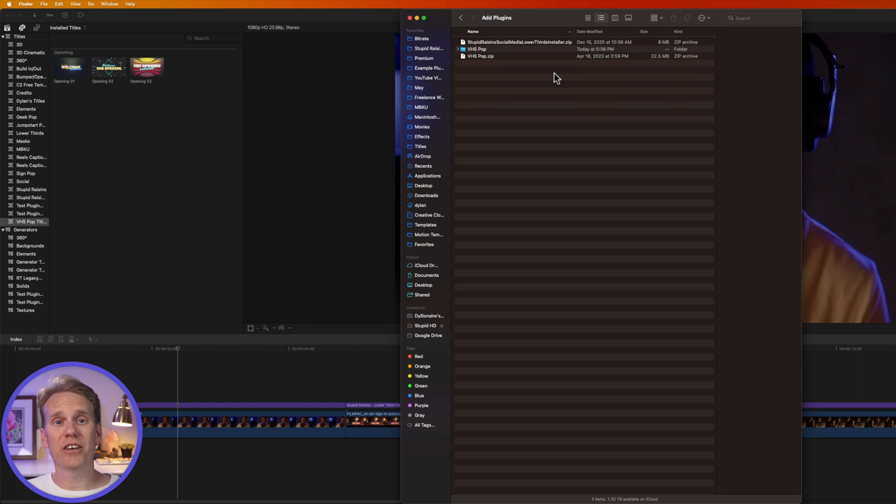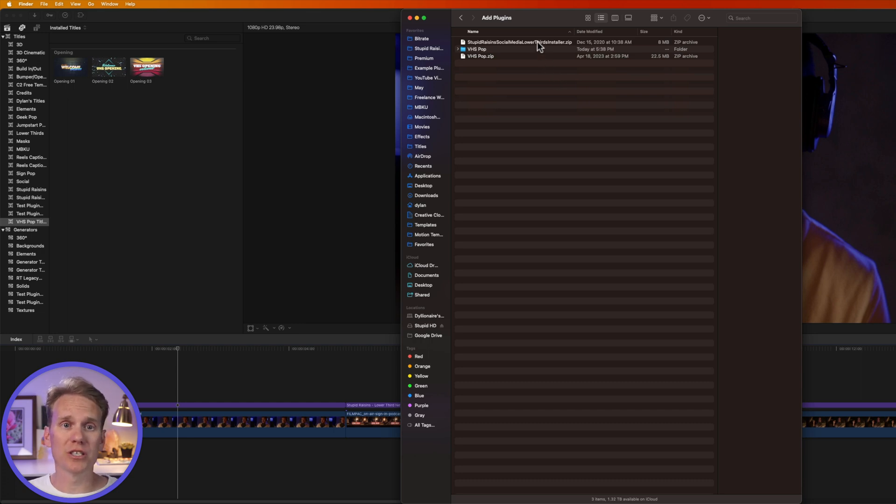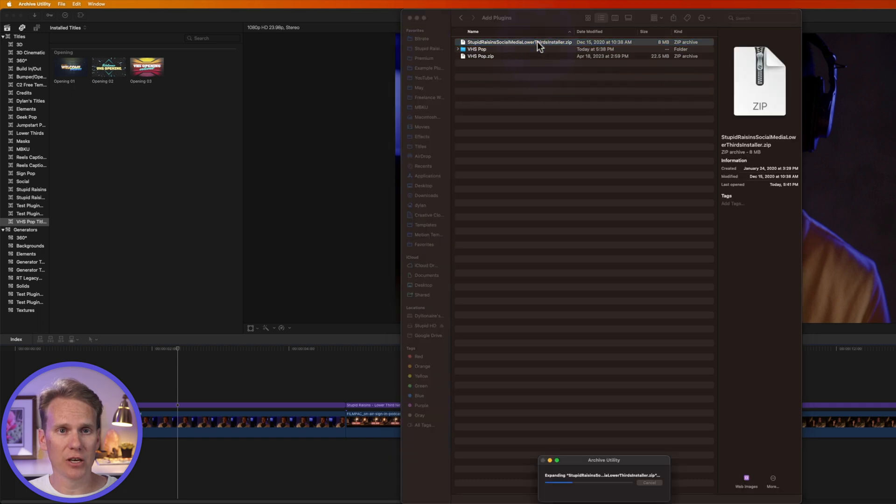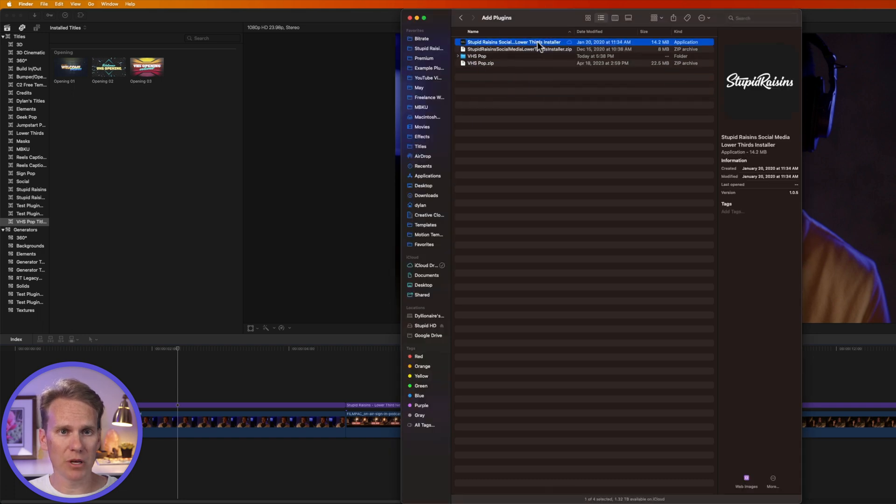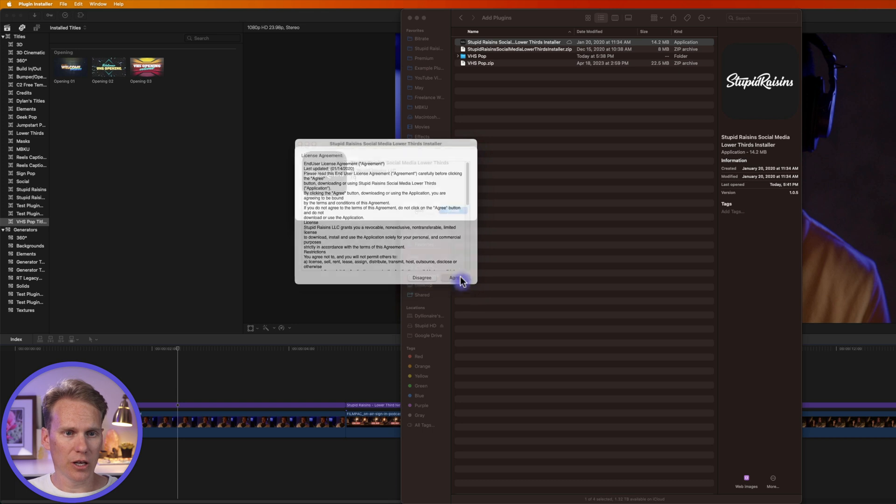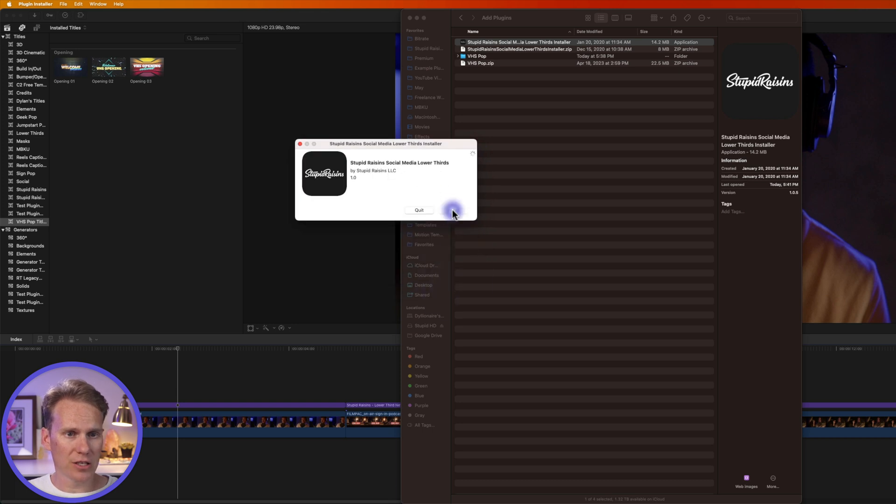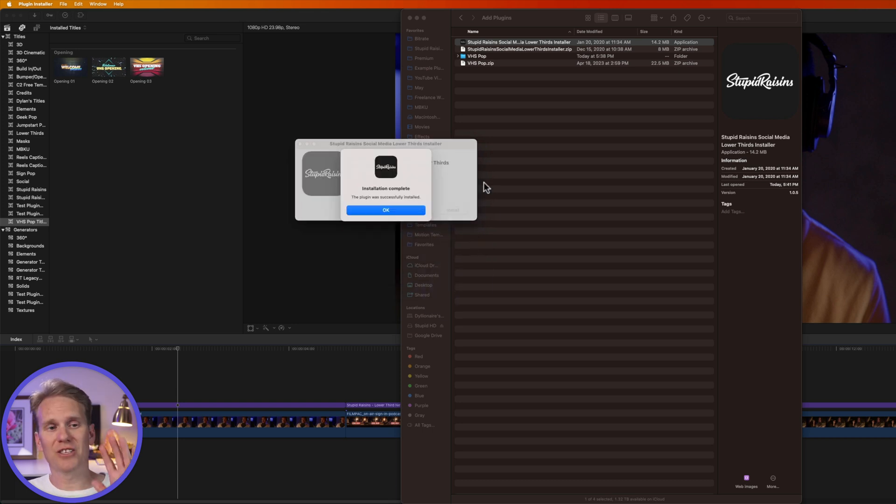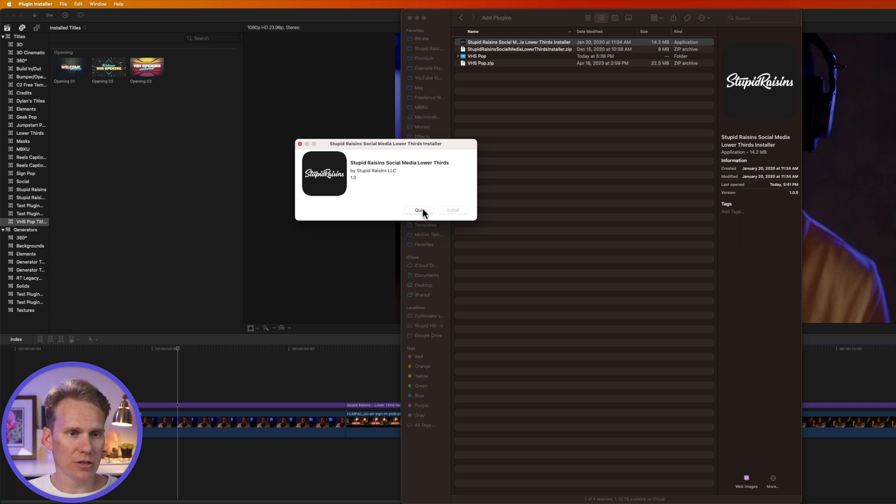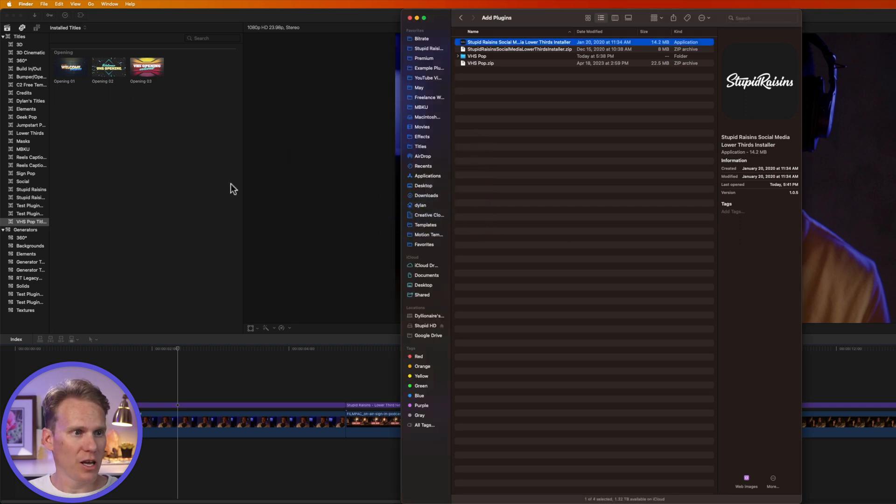Another way to add Titles to Final Cut Pro is to use an installer. So, I make a bunch of Titles and Effects and Transitions, and I have an Installer here I made. So, I'll unzip it, and then I'll double-click on it to launch the Installer. I'll click Agree, and then I'll click Install. And the Installer will take care of everything and put them in the right spot. So, now I can quit.